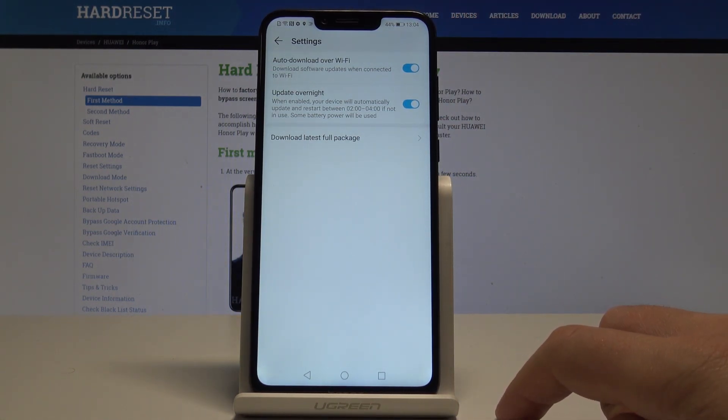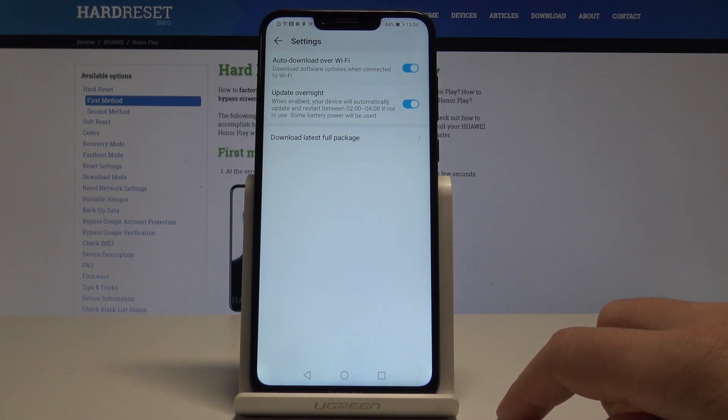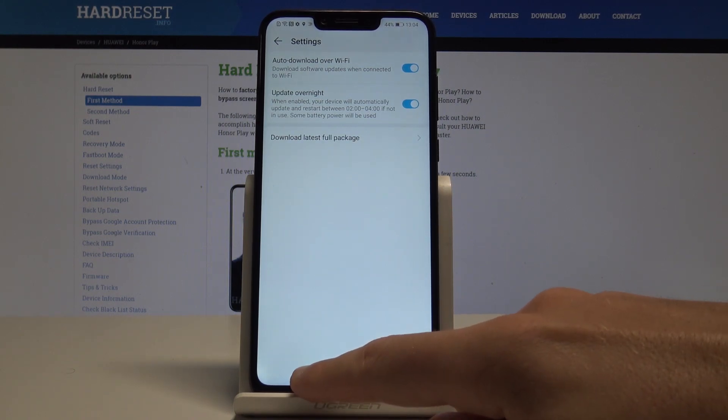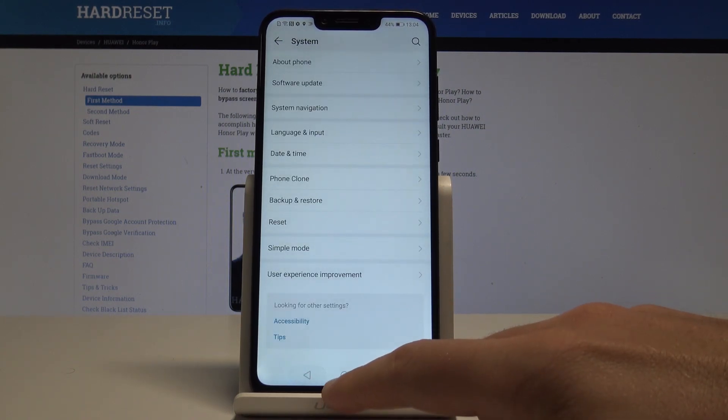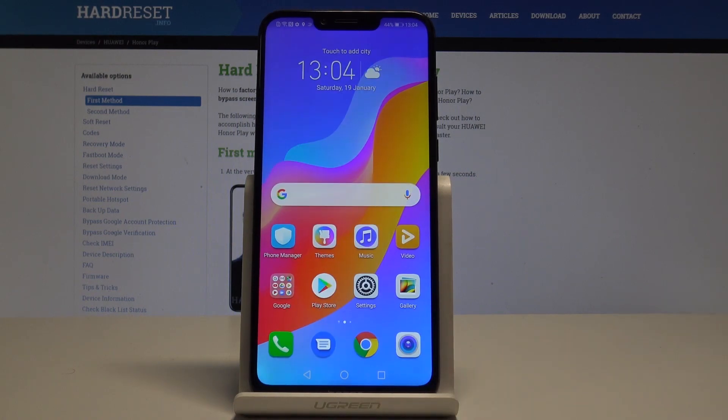by using the following settings, and you will update your device at night. So that's it, everything went well. Thank you for watching, please subscribe to our channel and leave a thumbs up under the video.